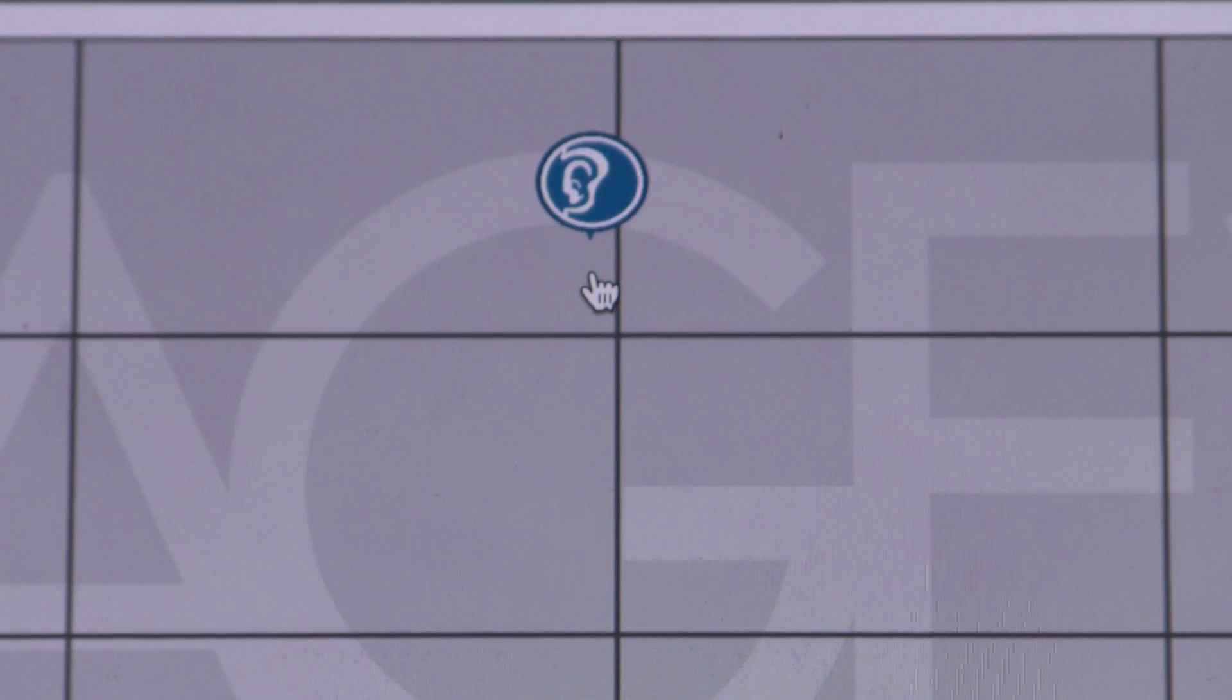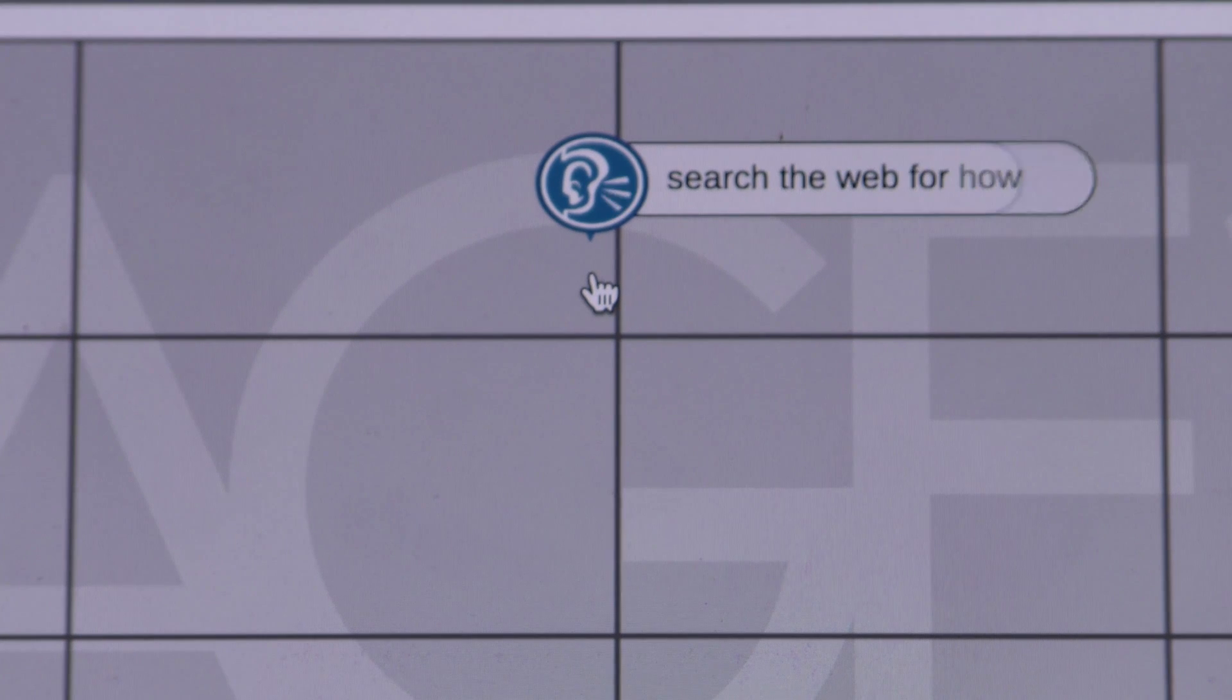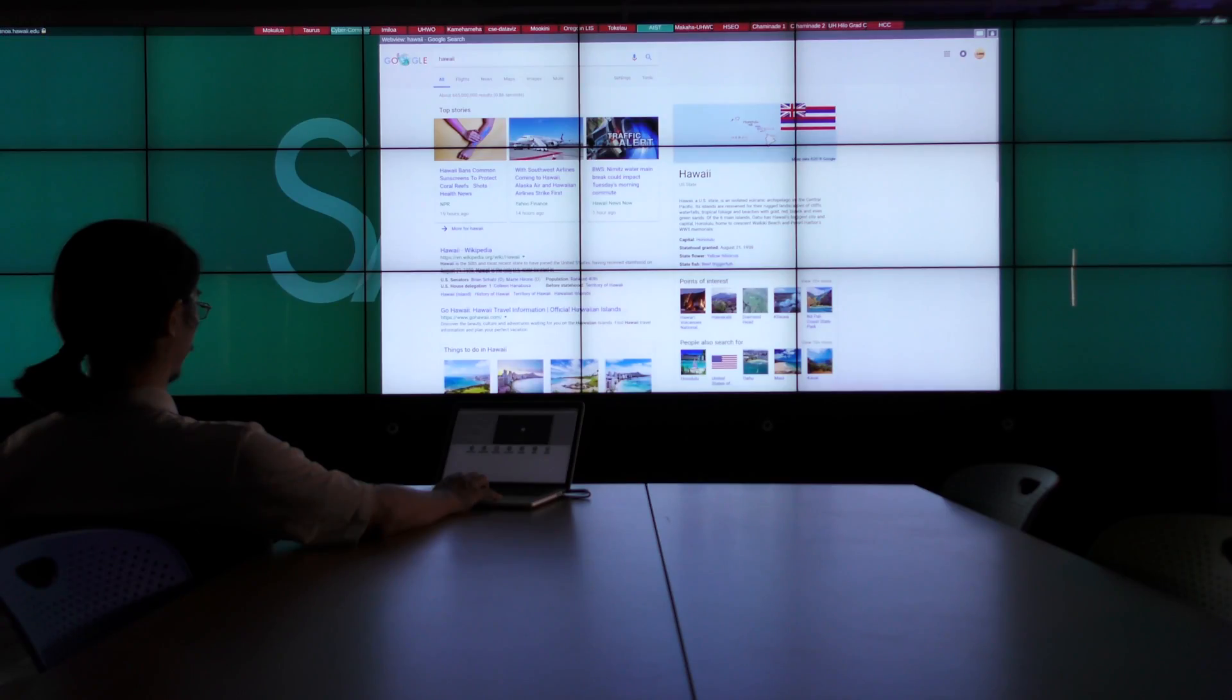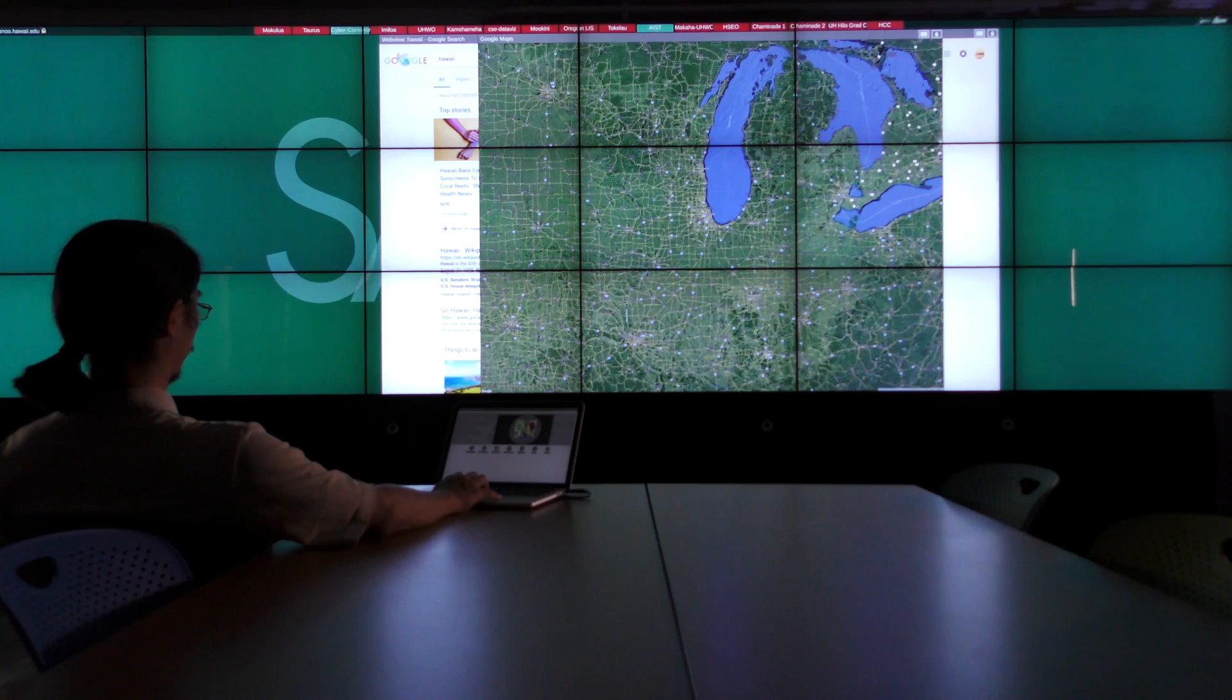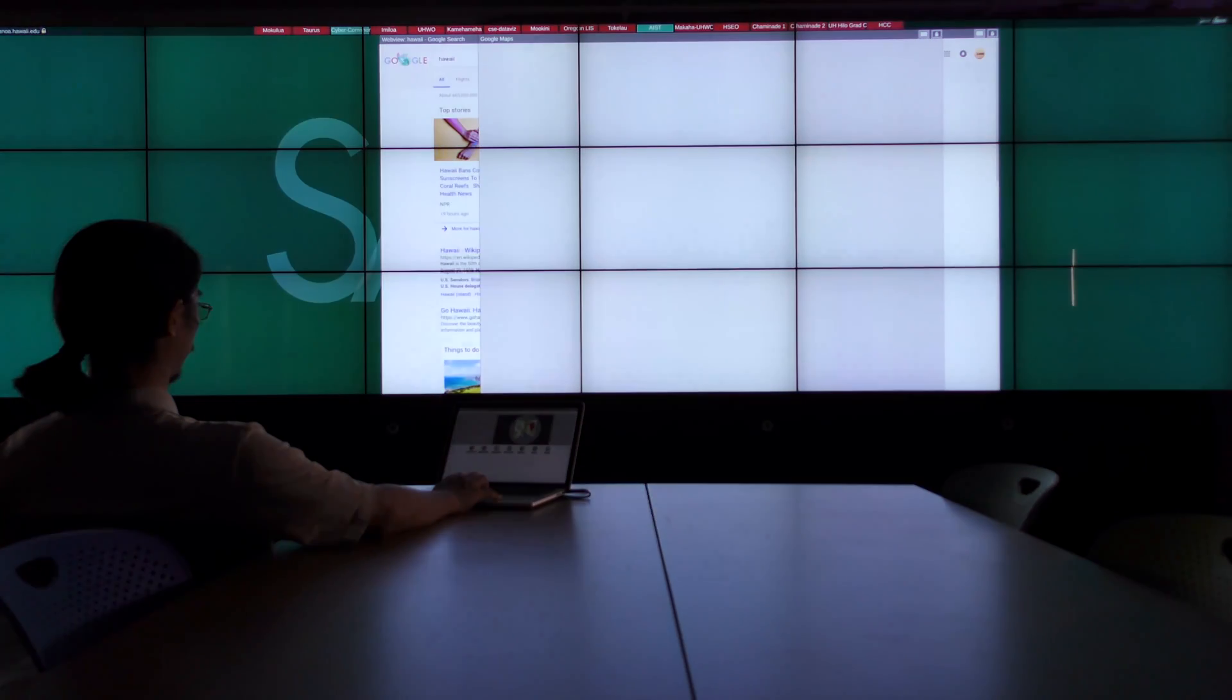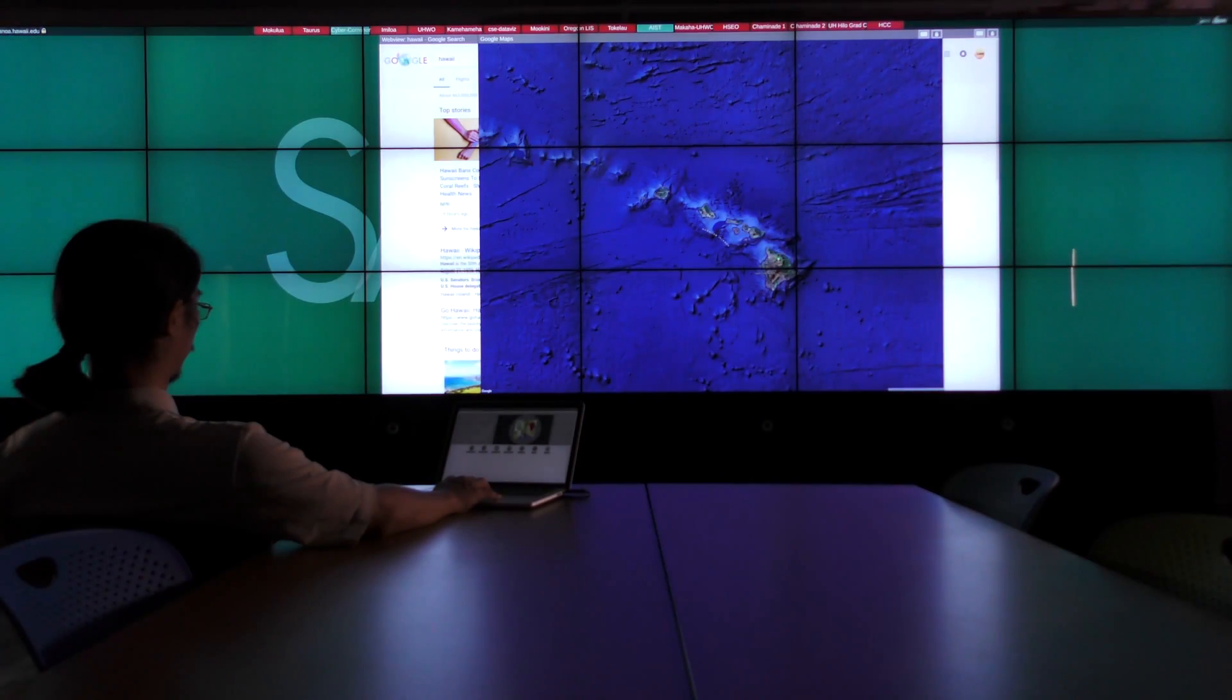Now, with artificial intelligence, you can even talk to Sage2. Search the web for Hawaii. Launch Google Maps. Go to University of Hawaii at Manoa. Zoom level 18.